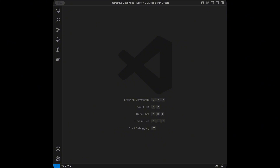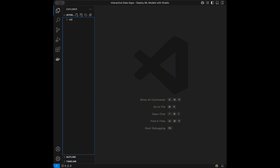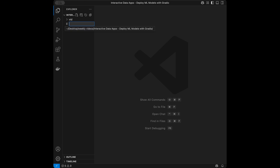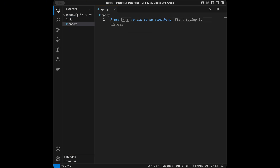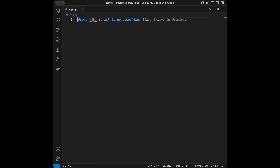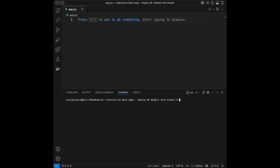We can directly start coding. I'm in VS Code but you can use any code editor you want. First, I'm going to create a Python file called app.py. To install Gradio, you say pip install gradio and it will install automatically. If you're on Mac you need to use pip3.